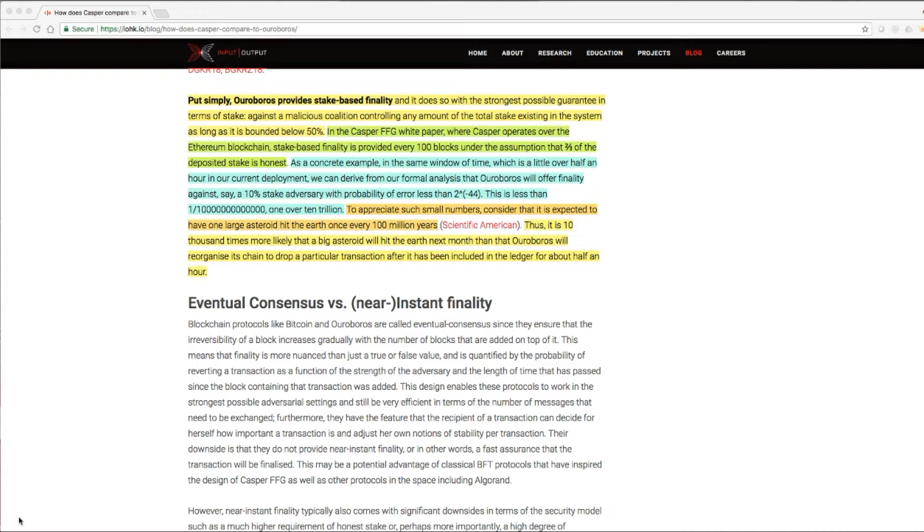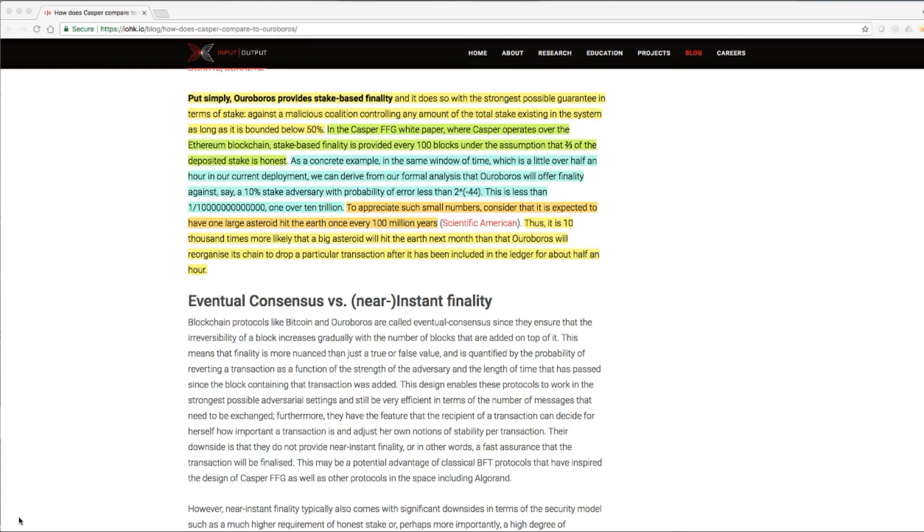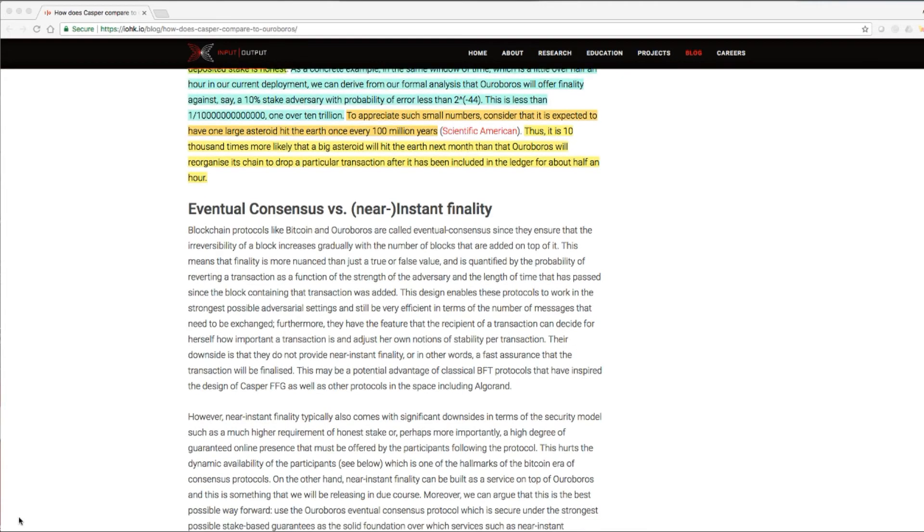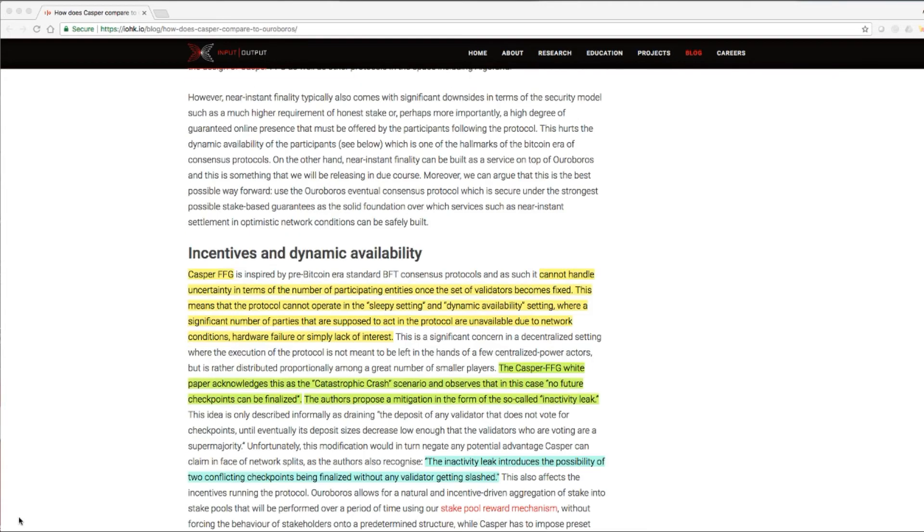To appreciate such small numbers, consider that it is expected to have one large asteroid hit the Earth once every 1 million years. Thus, it is 10,000 times more likely that a big asteroid will hit the Earth next month than that Ouroboros will reorganize its chain to drop a particular transaction after it has been included in the ledger for about half an hour. Wow. That's amazing.